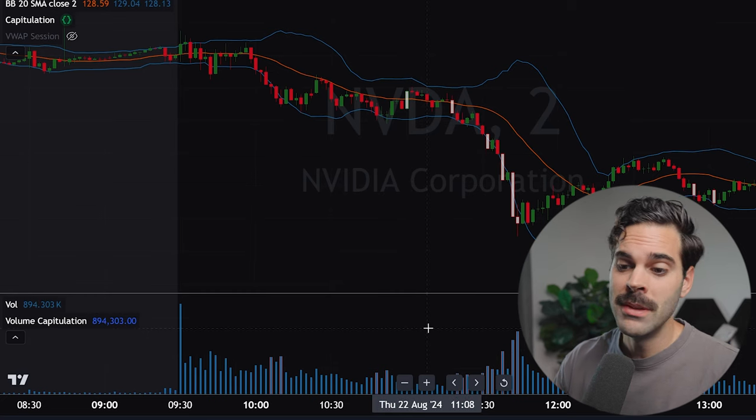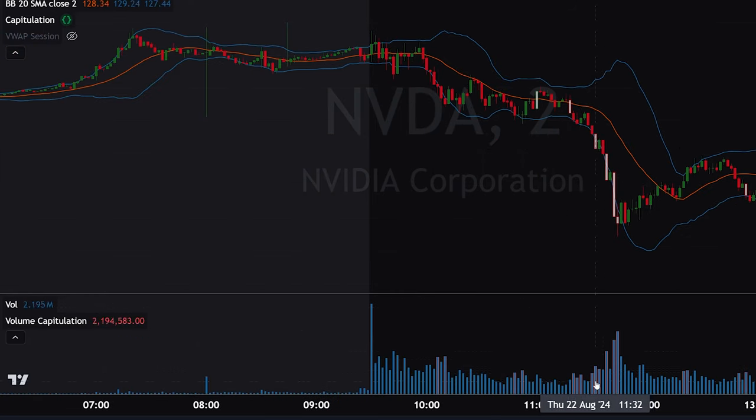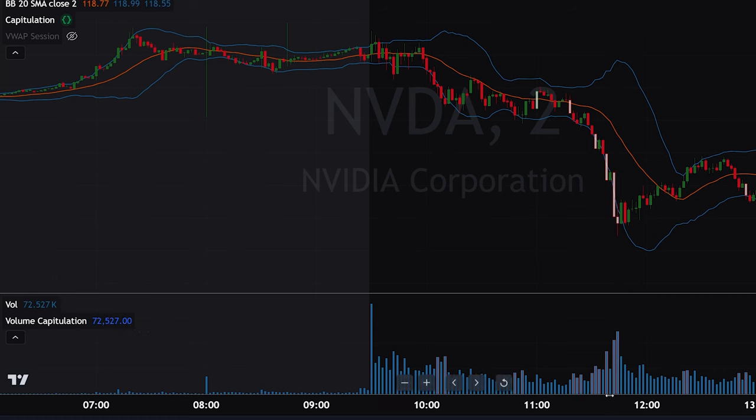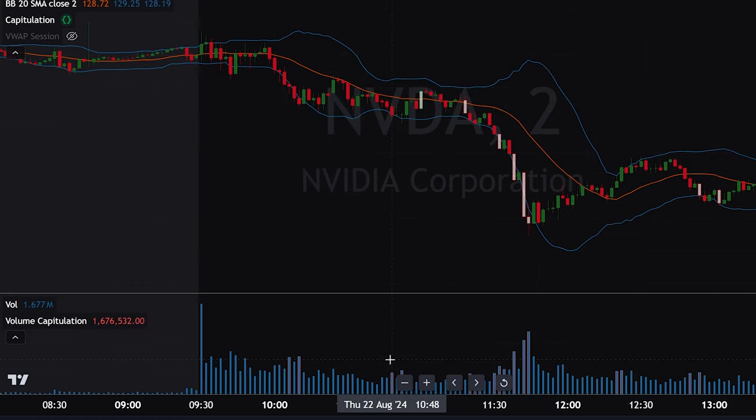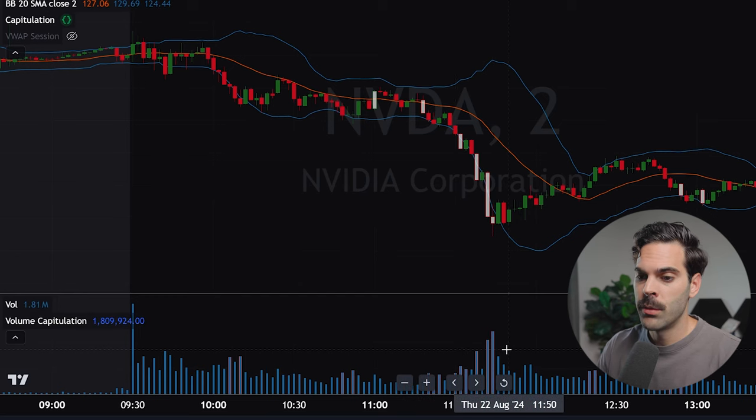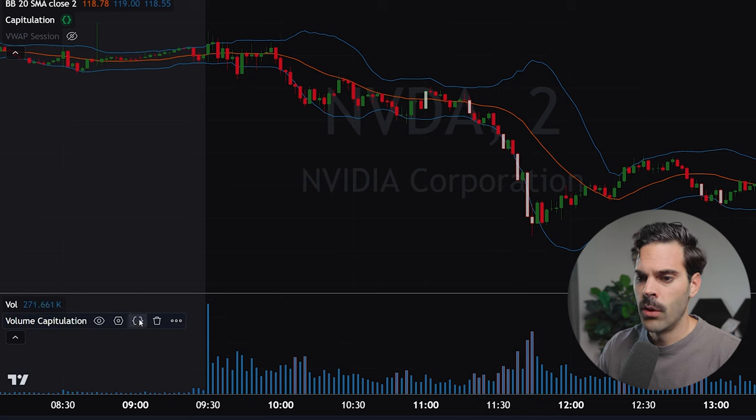Now we're jumping into the second indicator because it's a package of two, and it's going to be the volume. We can see that we have different color bars for different types of volume size. As Lance mentioned, when something is really capitulating, the volume is really going to increase because people are puking out or liquidating their positions. This is what we're looking for - these big spikes in volume.